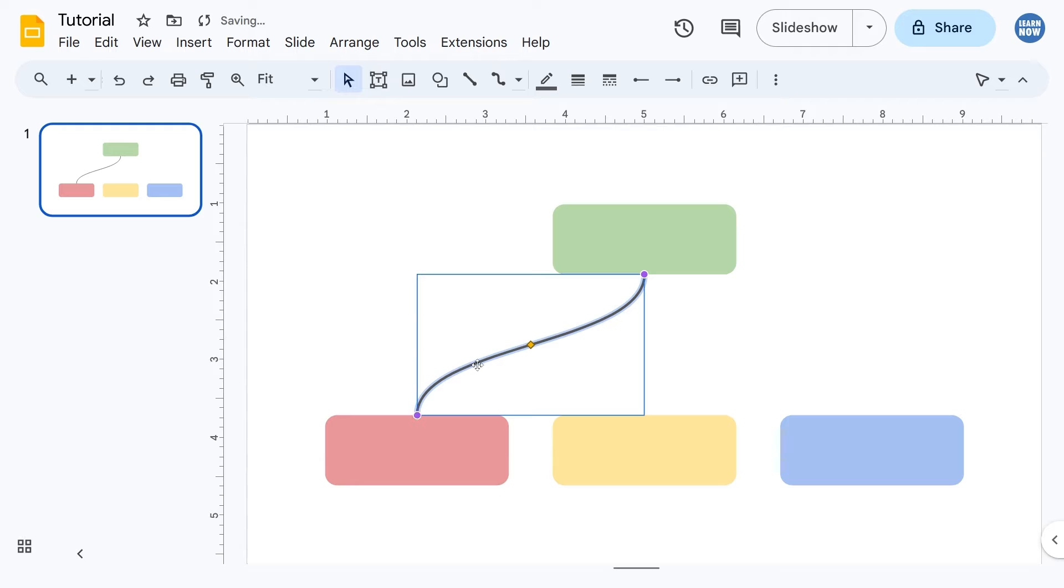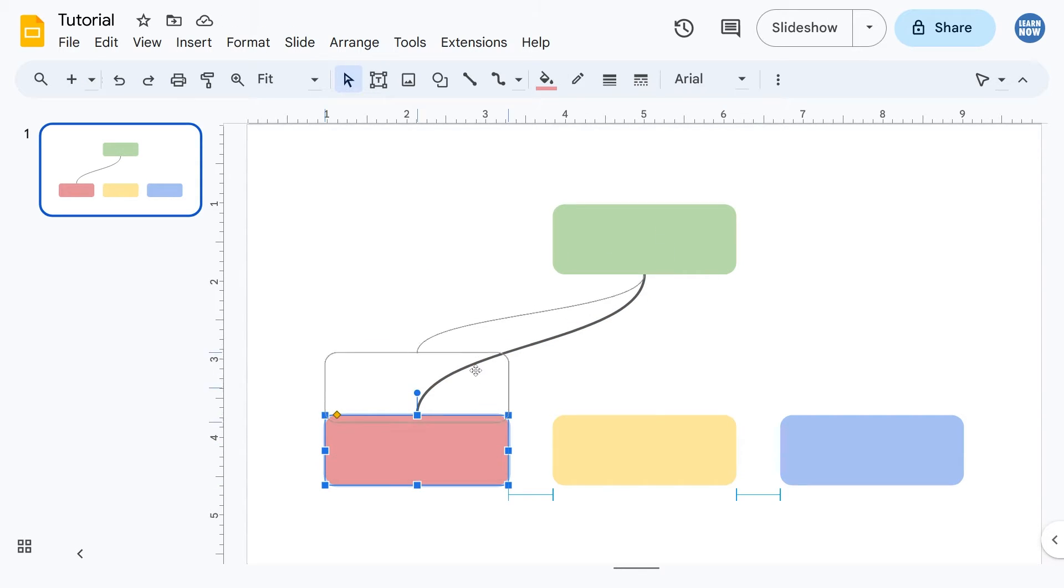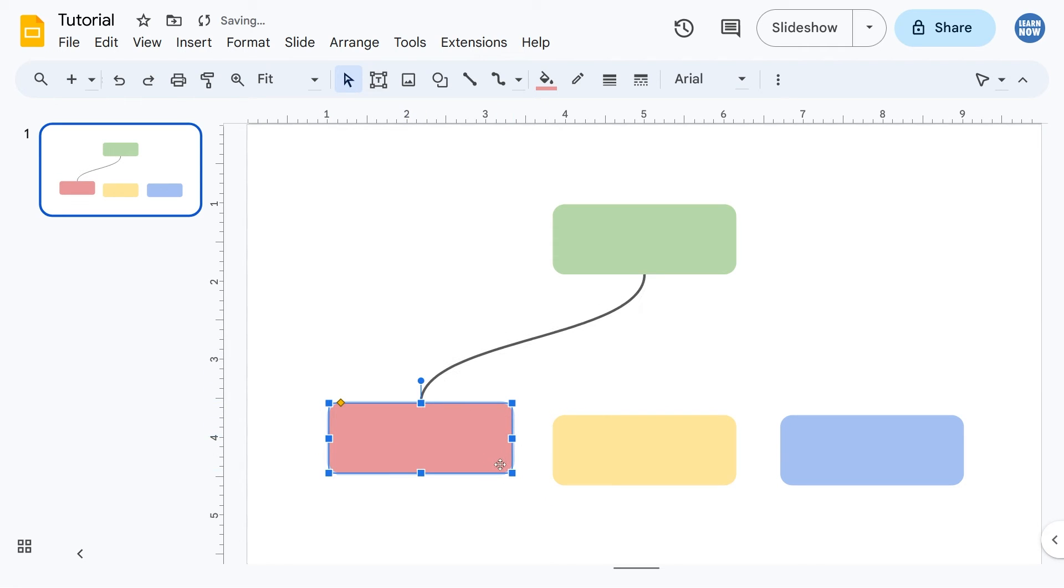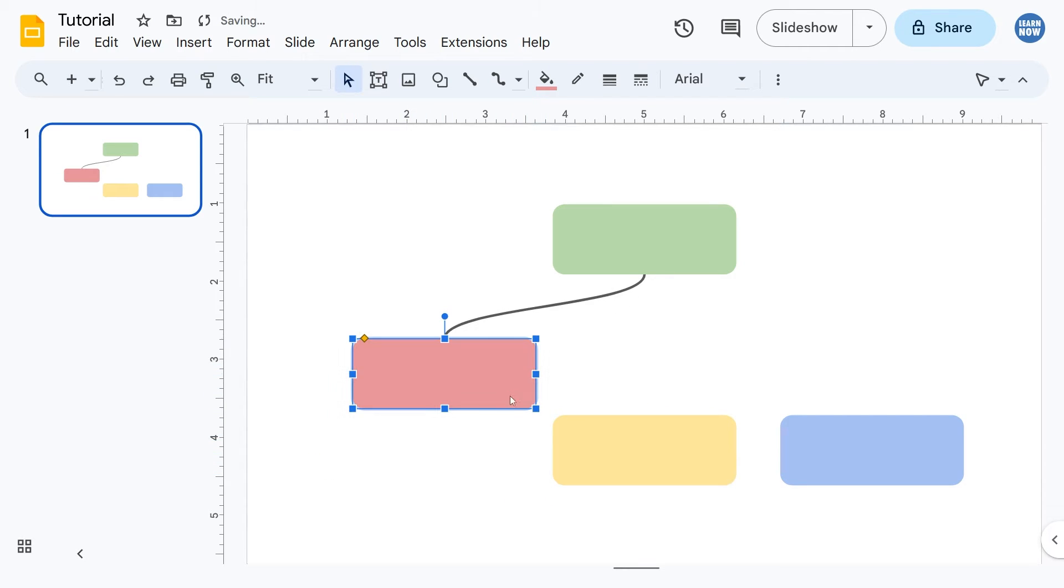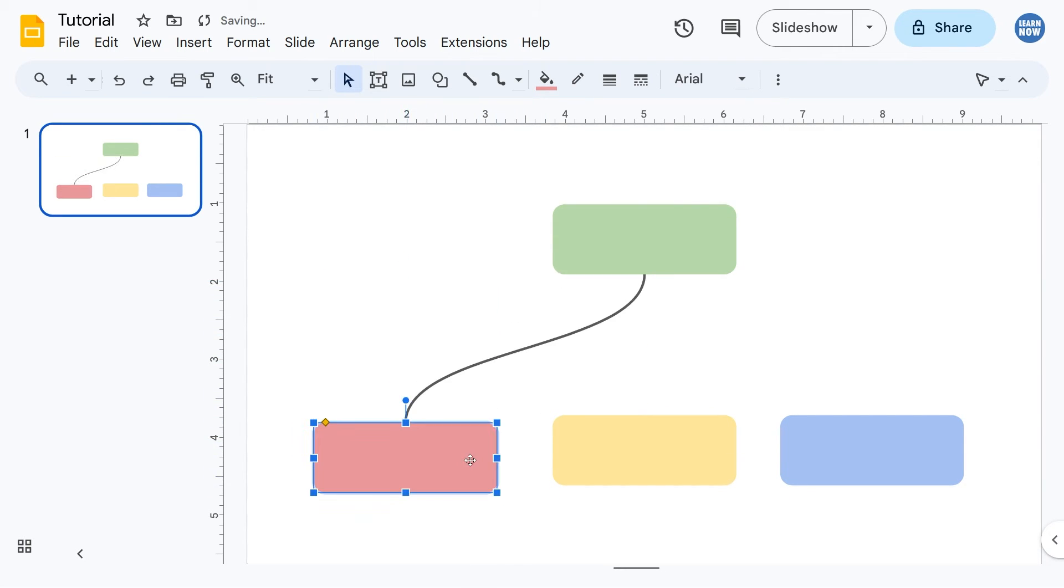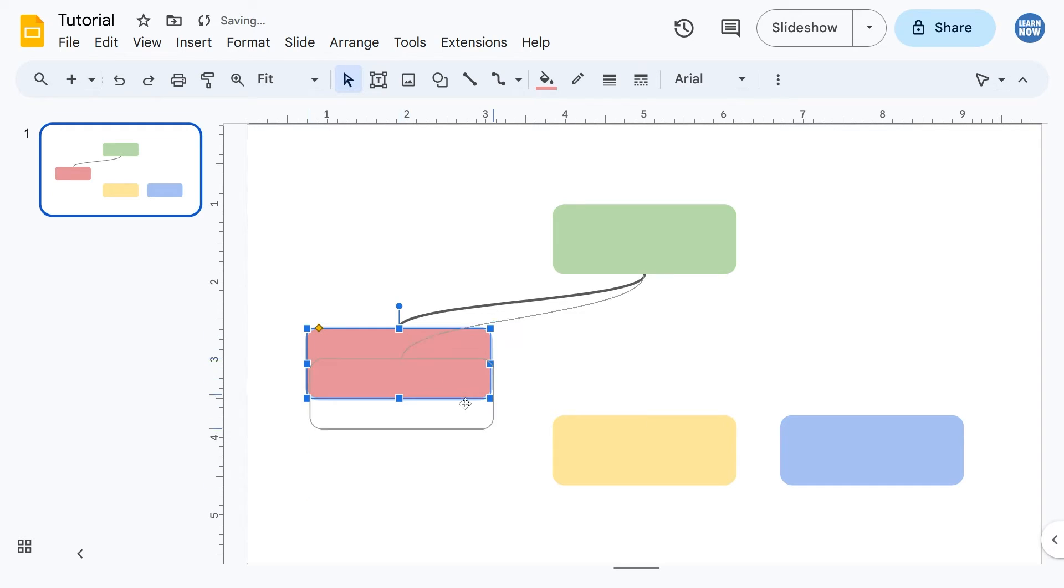But it does actually connect the objects, meaning that if I transform the objects like this, so if I decide I want to change the layout of this diagram later, it is actually already connected.